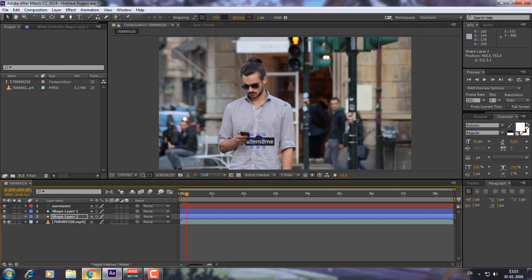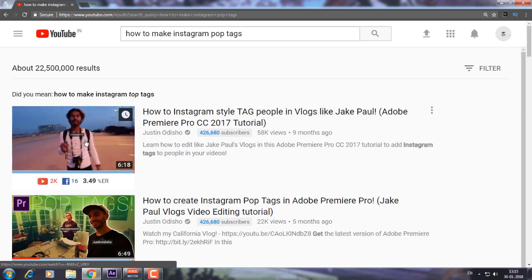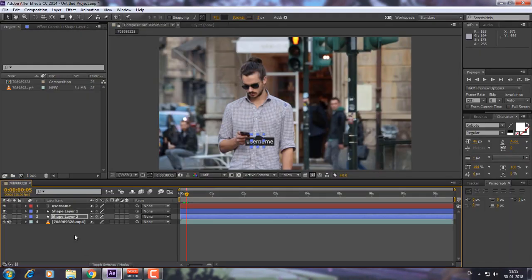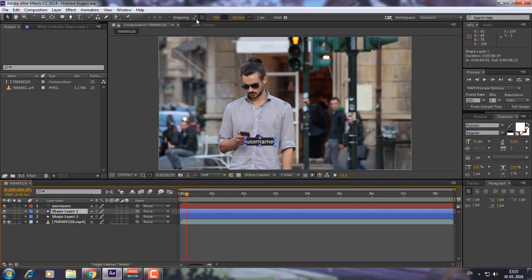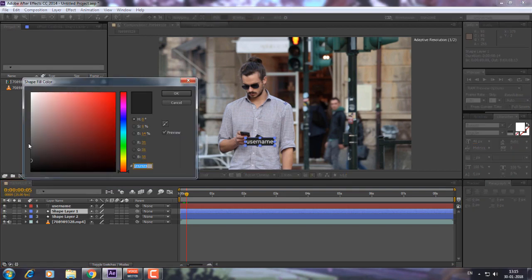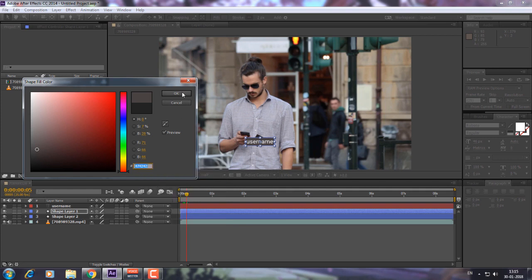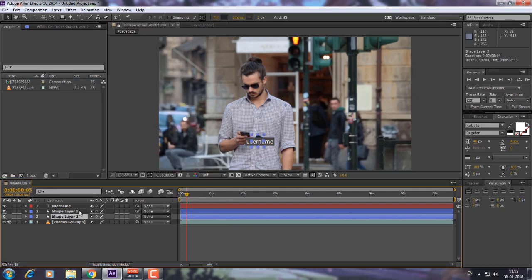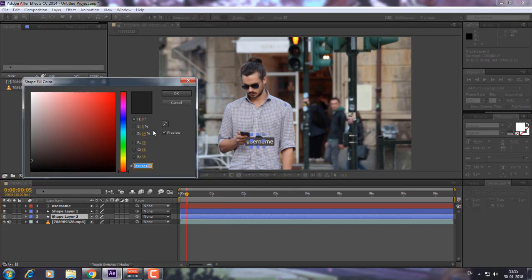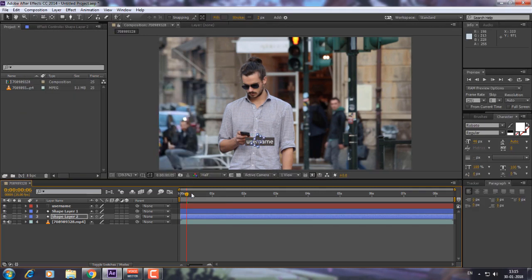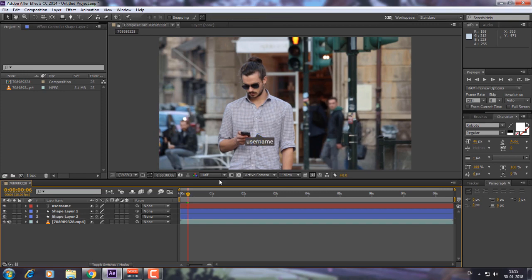Now the Instagram tag color is a little bit grayish. Go to the shape layer, go to Fill, and choose your color — a little bit of grayish will be fine. Copy the color code, click OK. Then choose shape layer 2, go to Fill, and type the same color code.